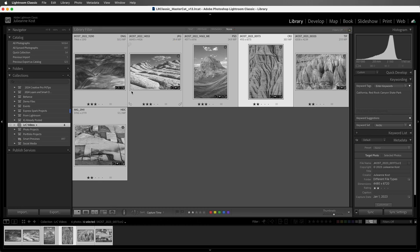But the CR2 file is a proprietary RAW file. In this case, Lightroom Classic won't write the information into the file, but instead creates a secondary XMP sidecar file to store the information.